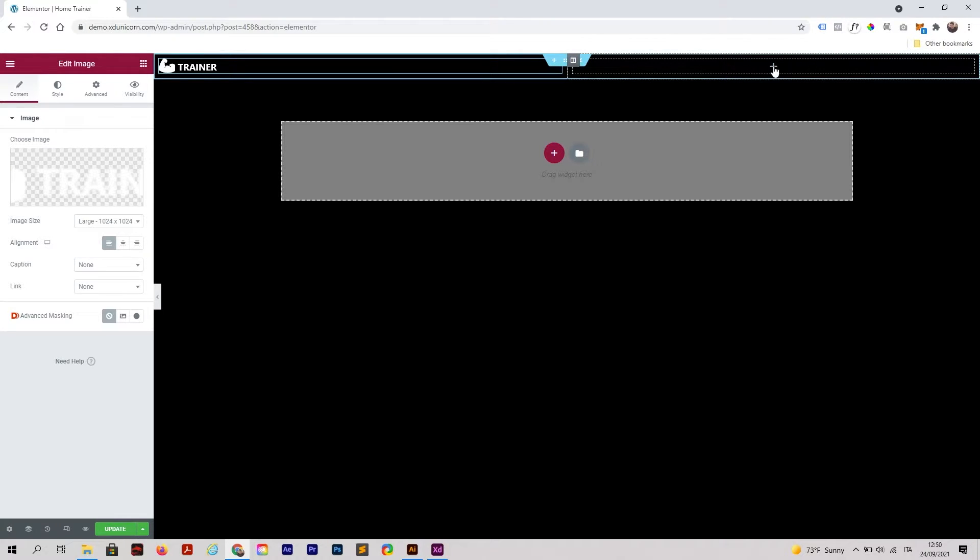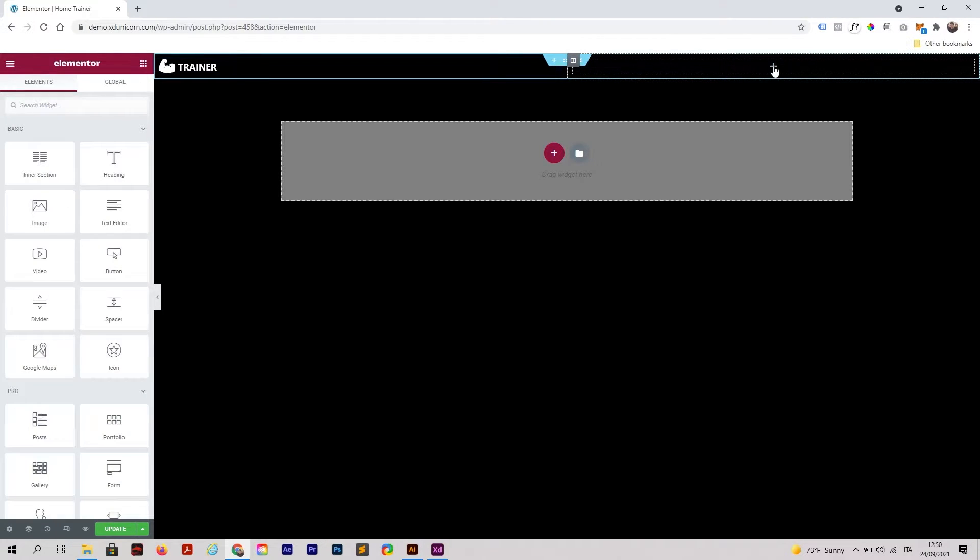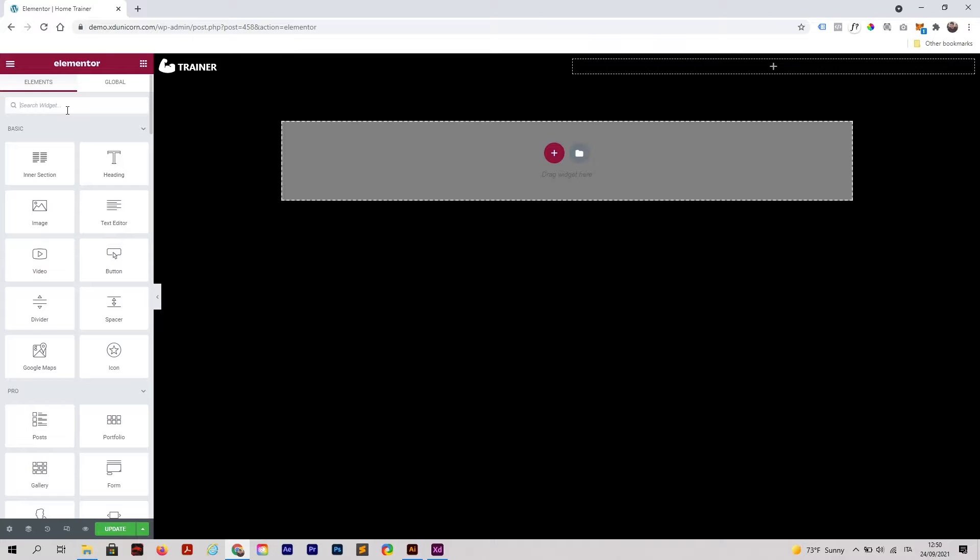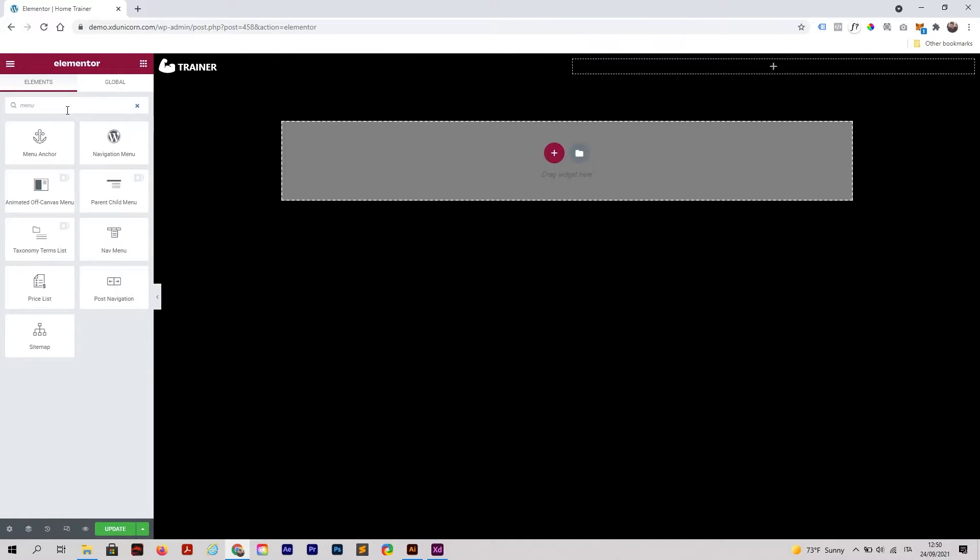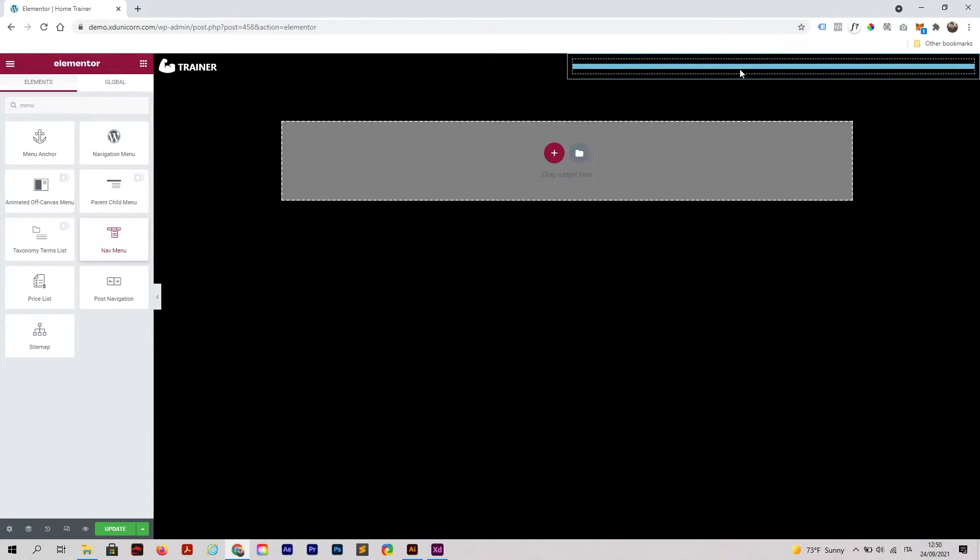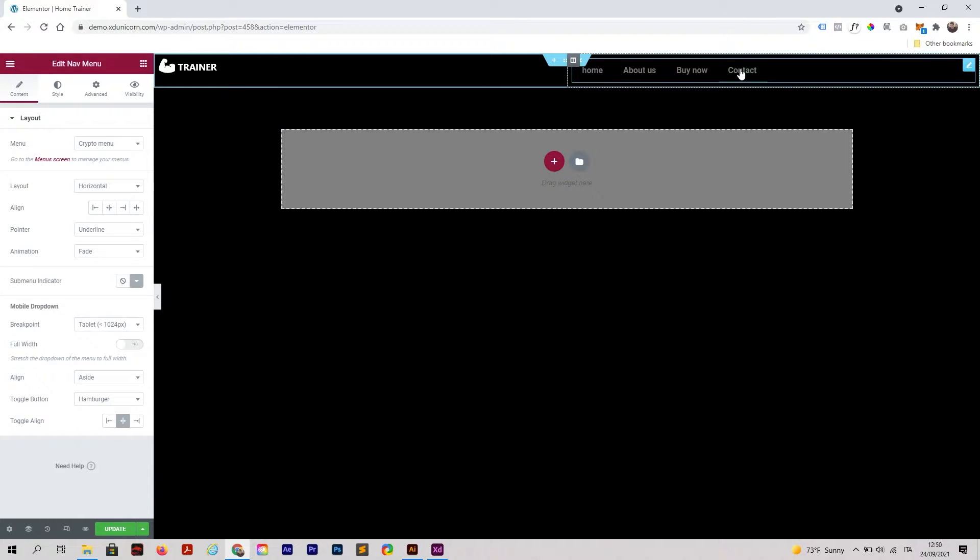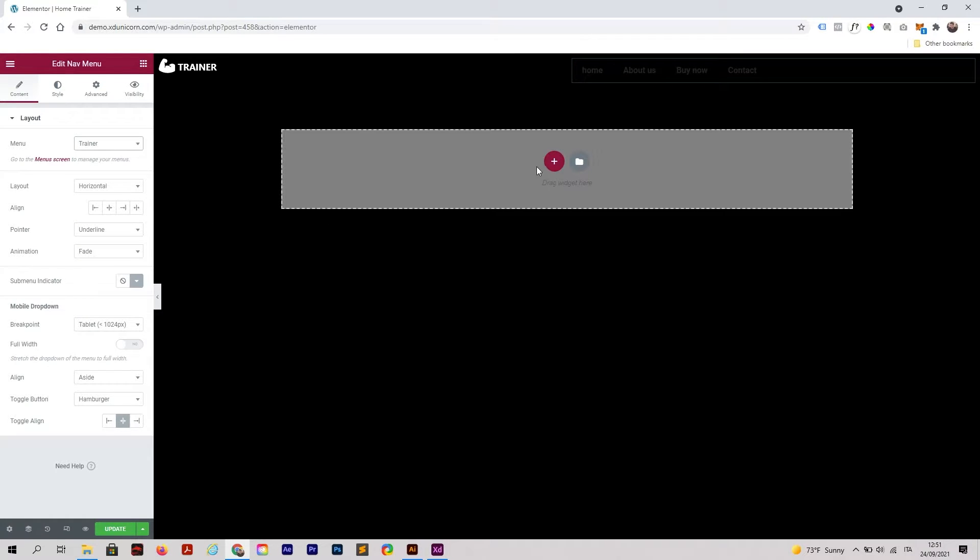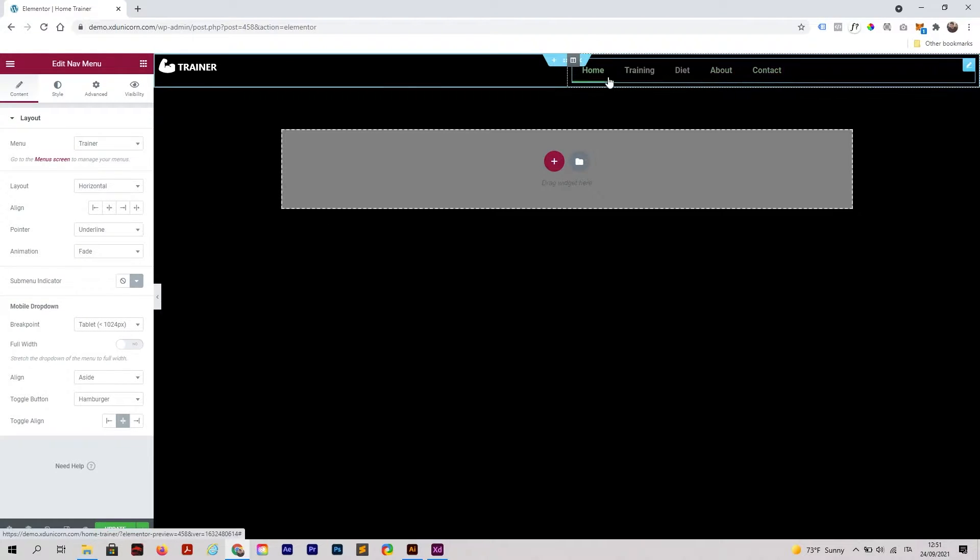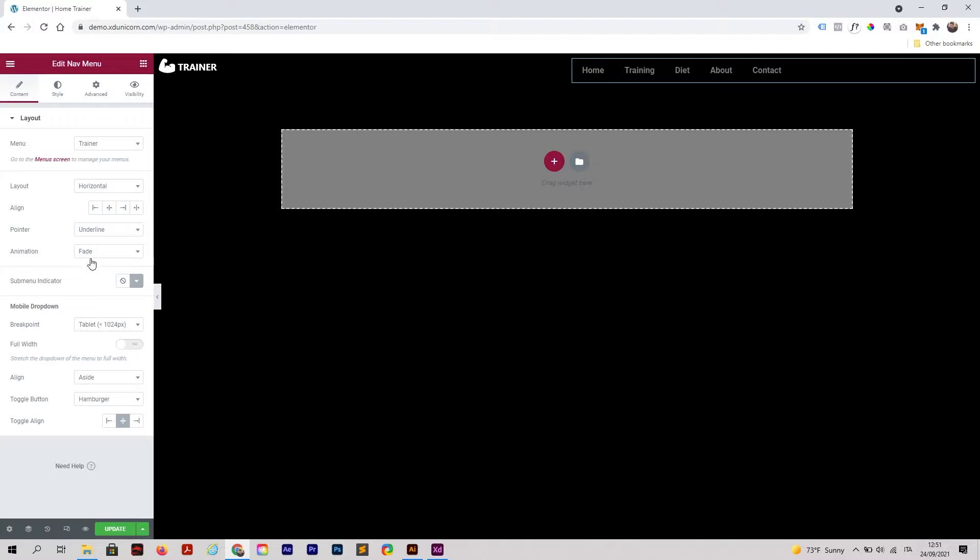Click on the plus button here and search for menu. You can also type it here and find Nav Menu. I drag and drop it here. As you can see we have a menu here. I will select the Trainer menu that I just made.